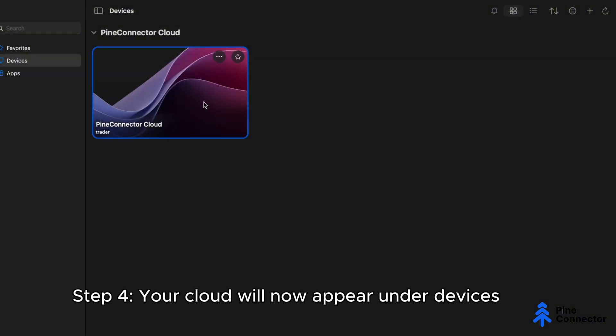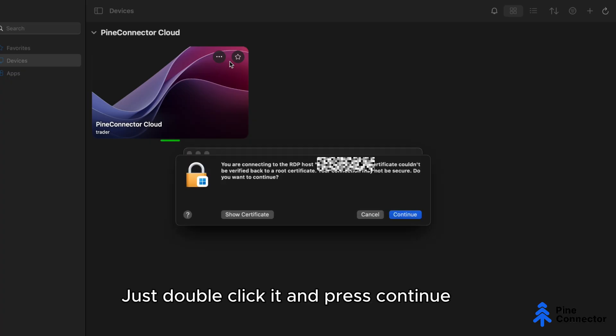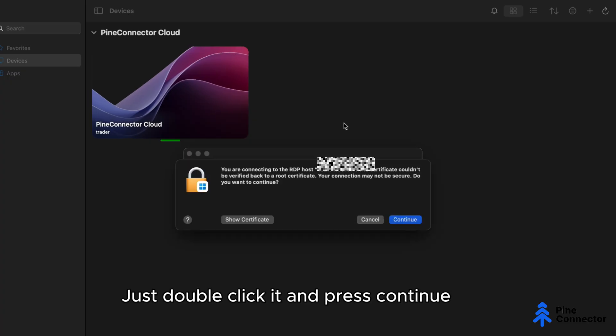Step 4: Your cloud will now appear under Devices. Just double-click it and press Continue.